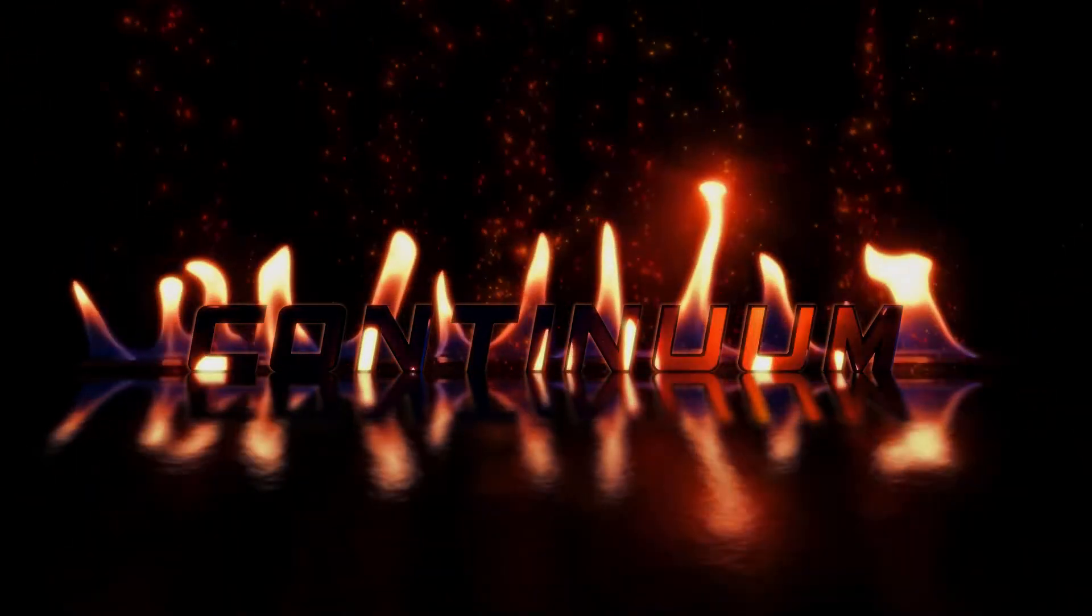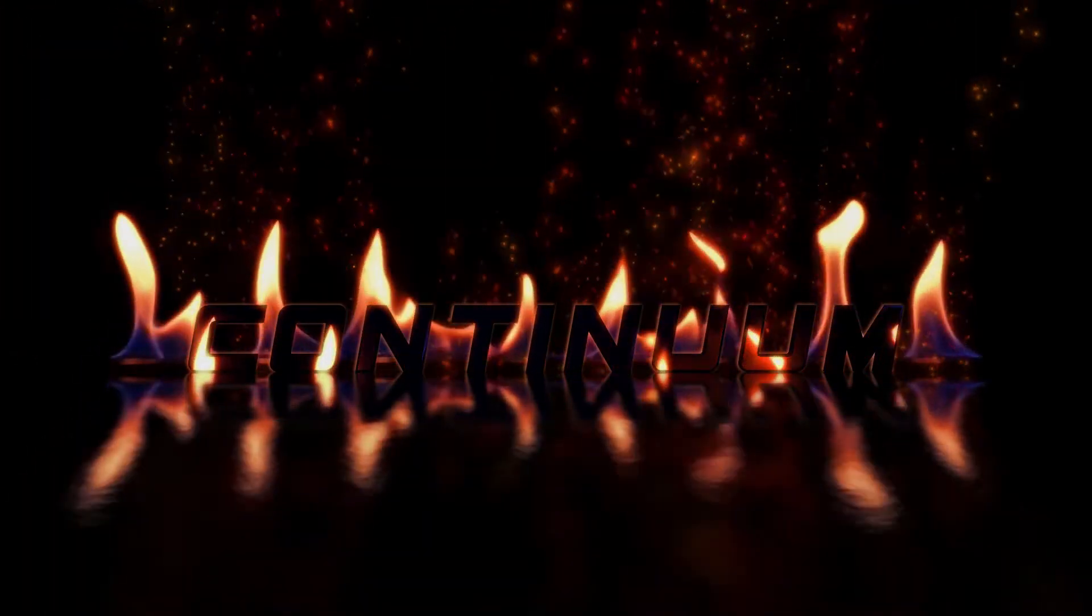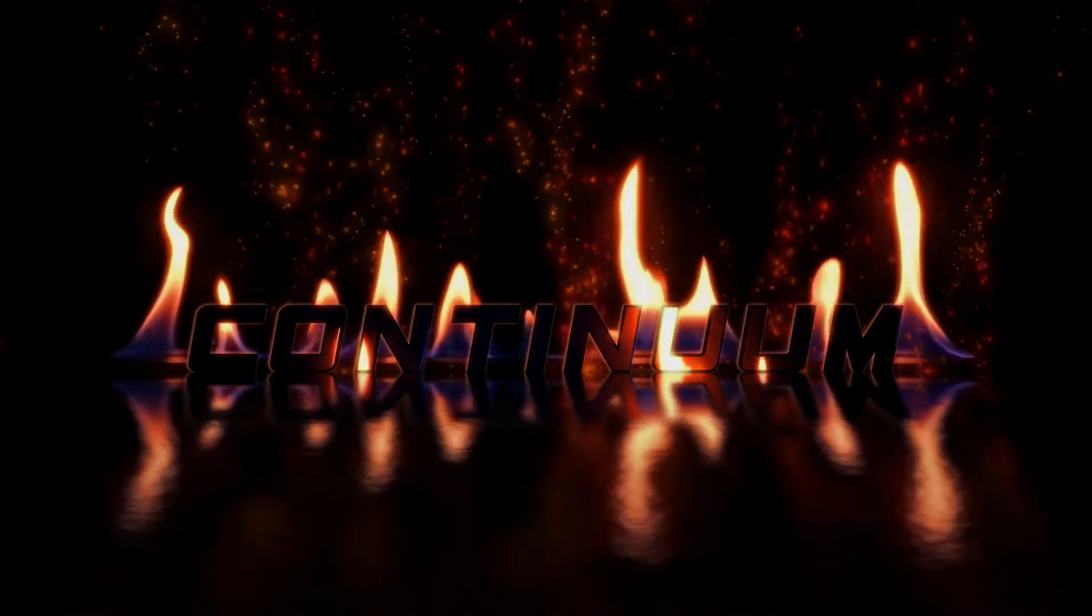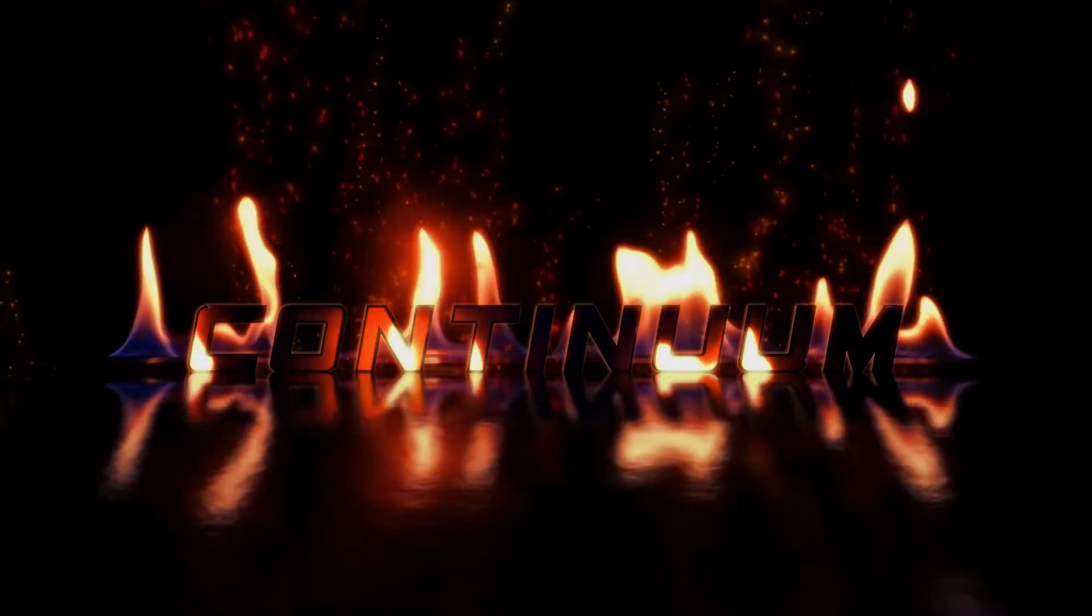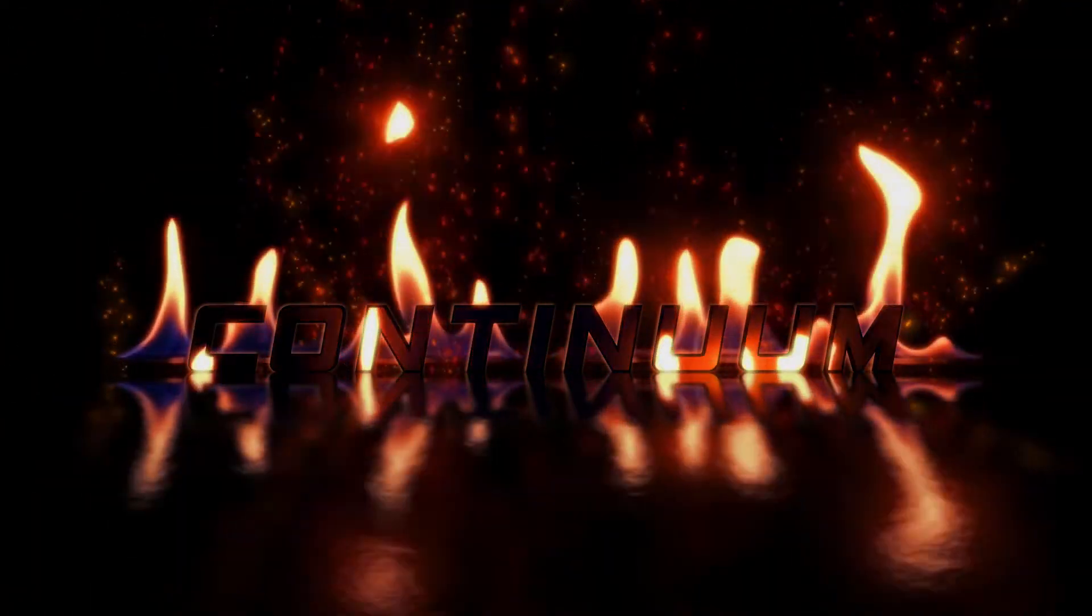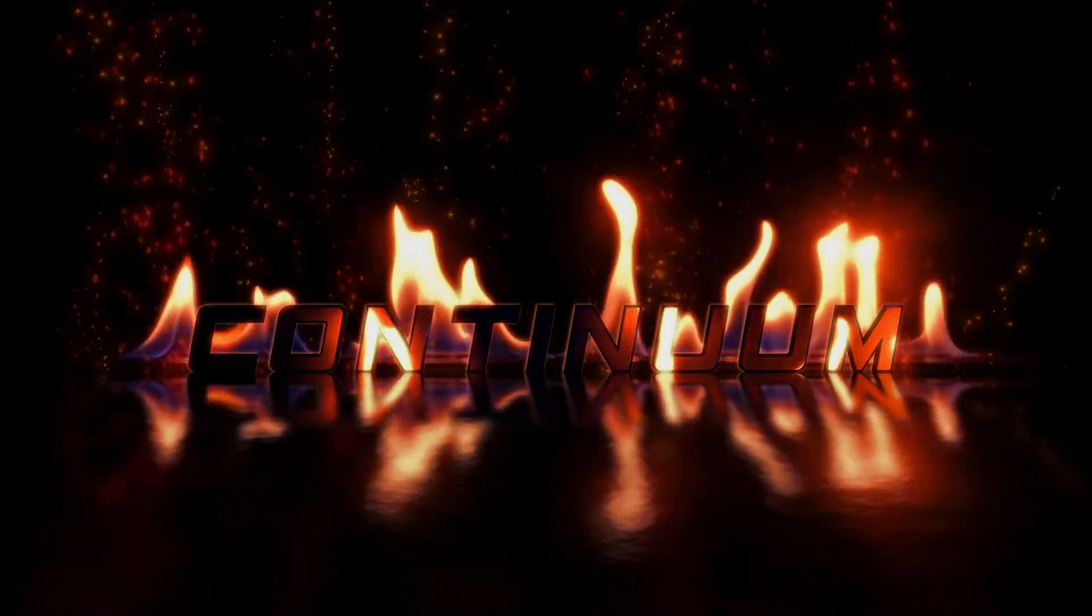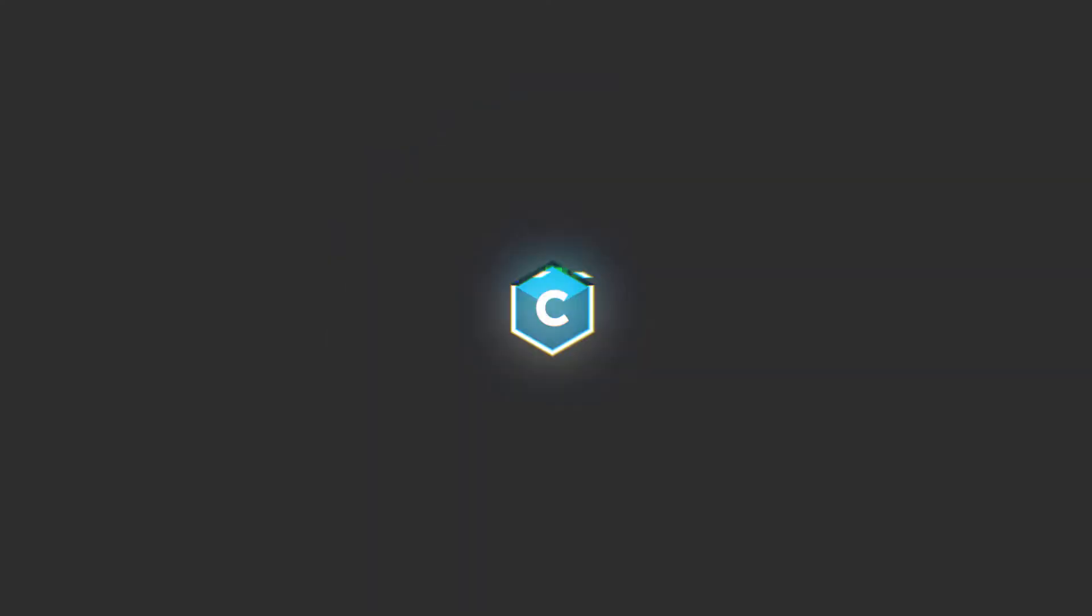Hi guys, it's Vin with Boris FX, and in this tutorial we're going to be taking a look at creating these awesome fiery titles inside of Vegas Pro with BCC Reflection, Particle Illusion, and Title Studio, all part of Continuum 2020.